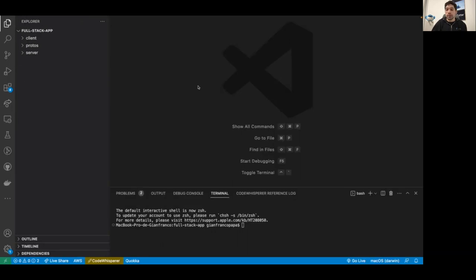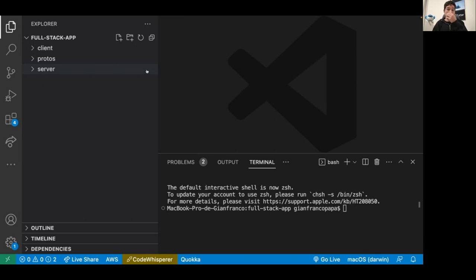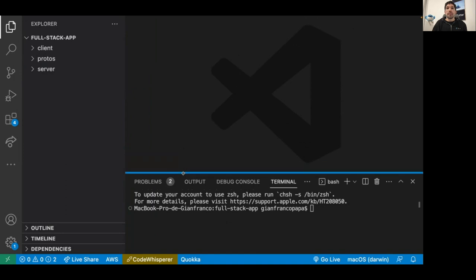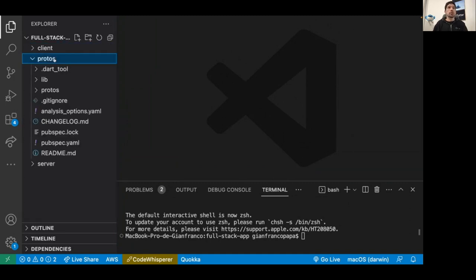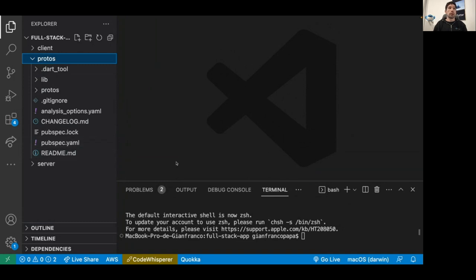In the demo I'd like to present a full stack app with Dart and gRPC. We have three different folders: the protos folder, the client, and the server. The client is written in Flutter and the server in Dart — sticking to one language, though this could be any language that supports gRPC. The first thing to explore is the protos package, which is a pure Dart package.